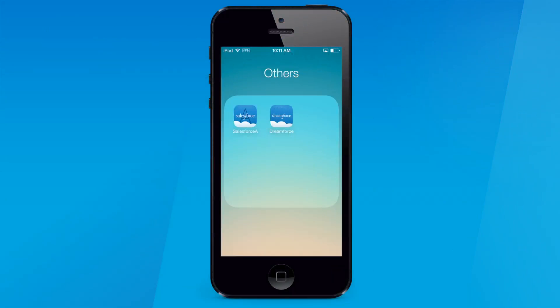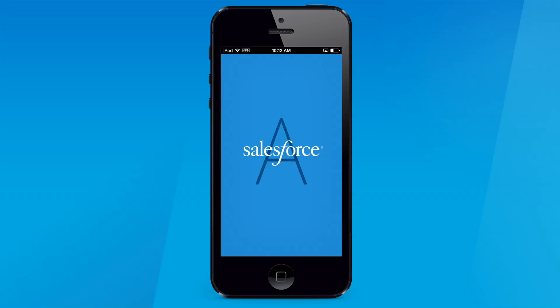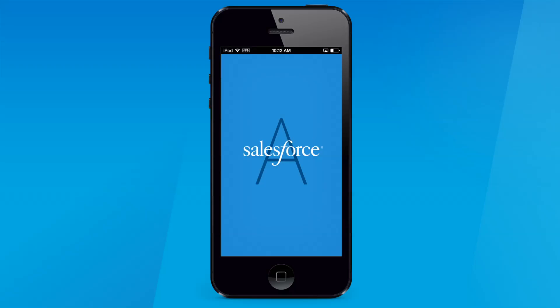Finally, last year at Dreamforce, we introduced Salesforce A, the world's first mobile app that allows Salesforce admins to manage and assist from anywhere, anytime. And it's amazing. So if you are out on the weekend or in a meeting or you need to take action on a user in your org, you don't need to run back to your desktop.